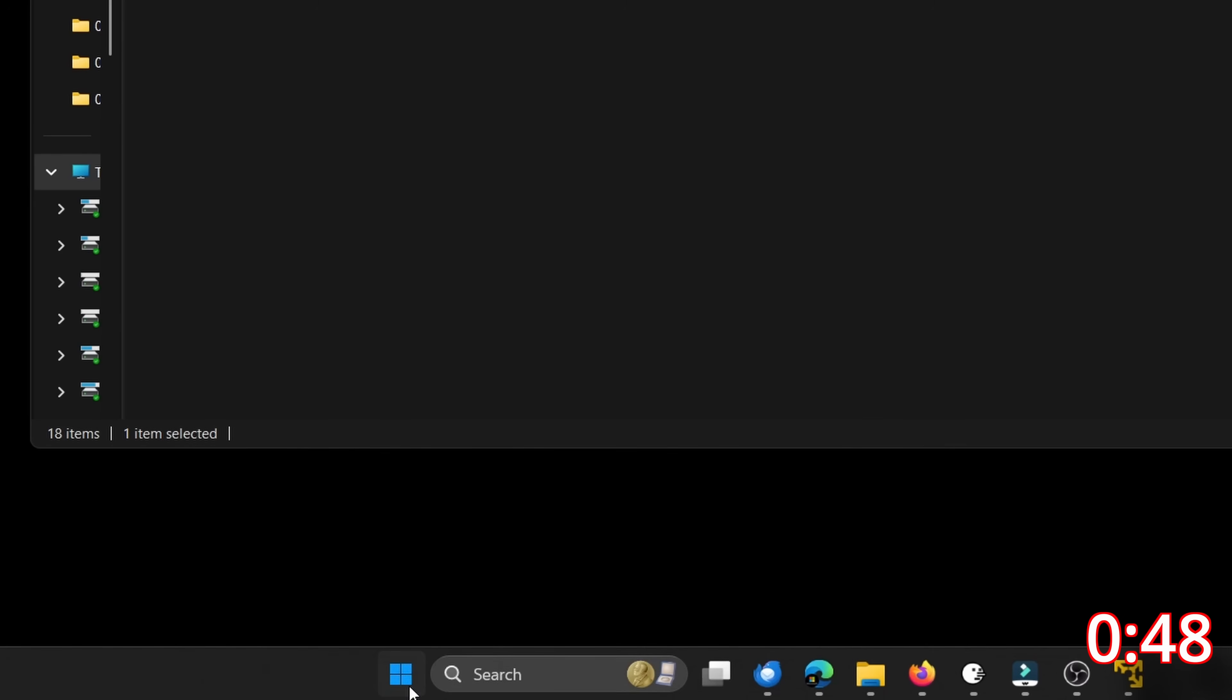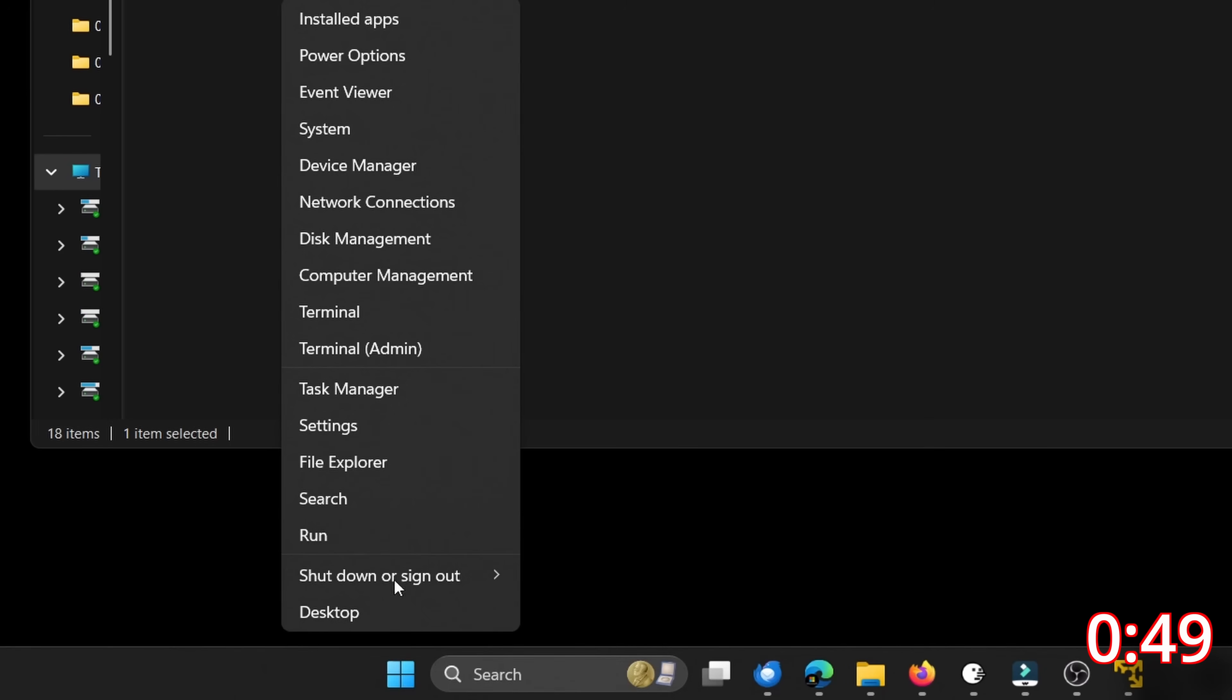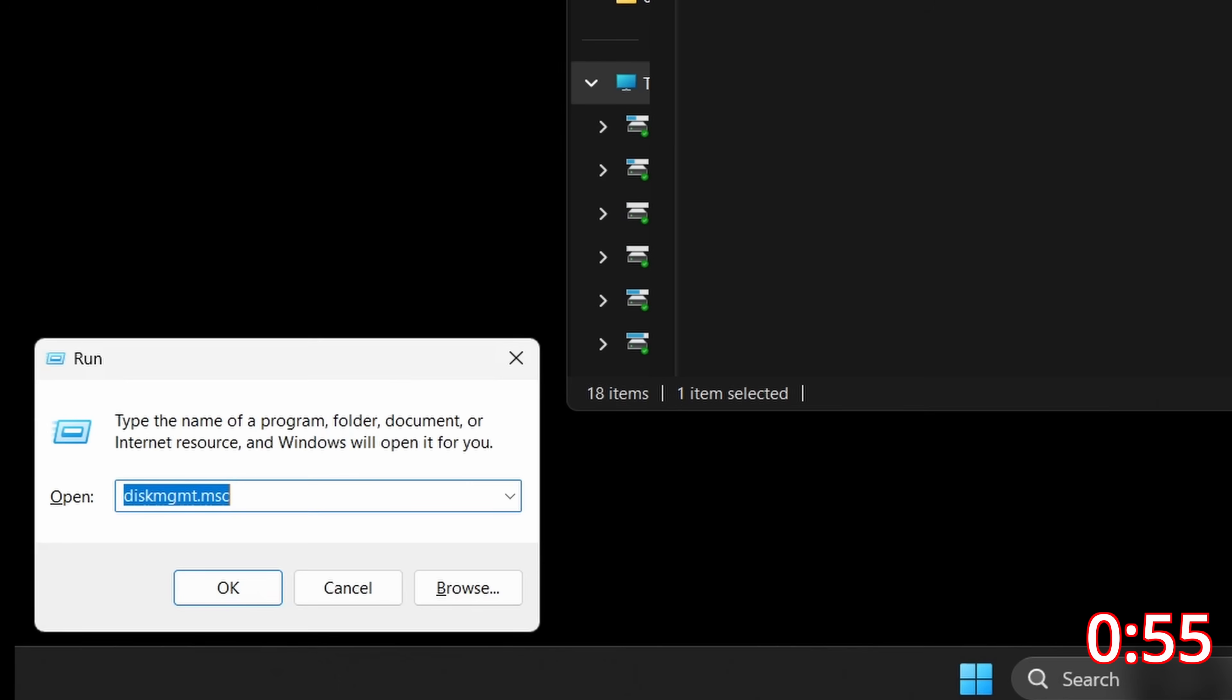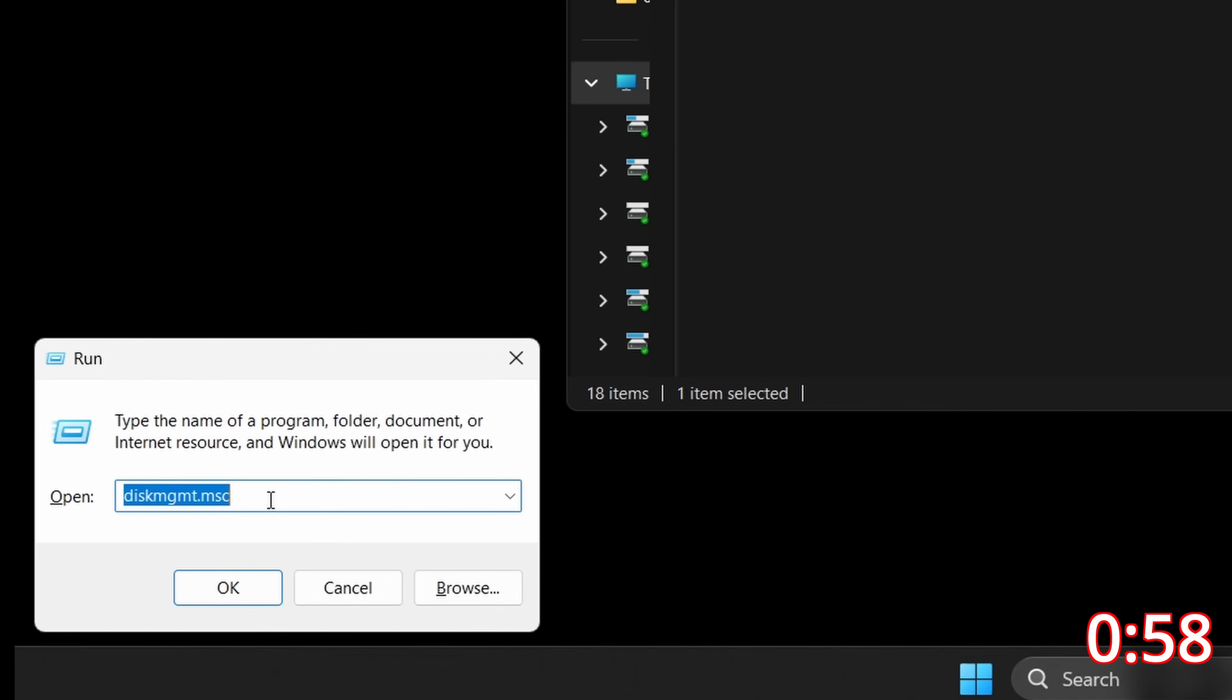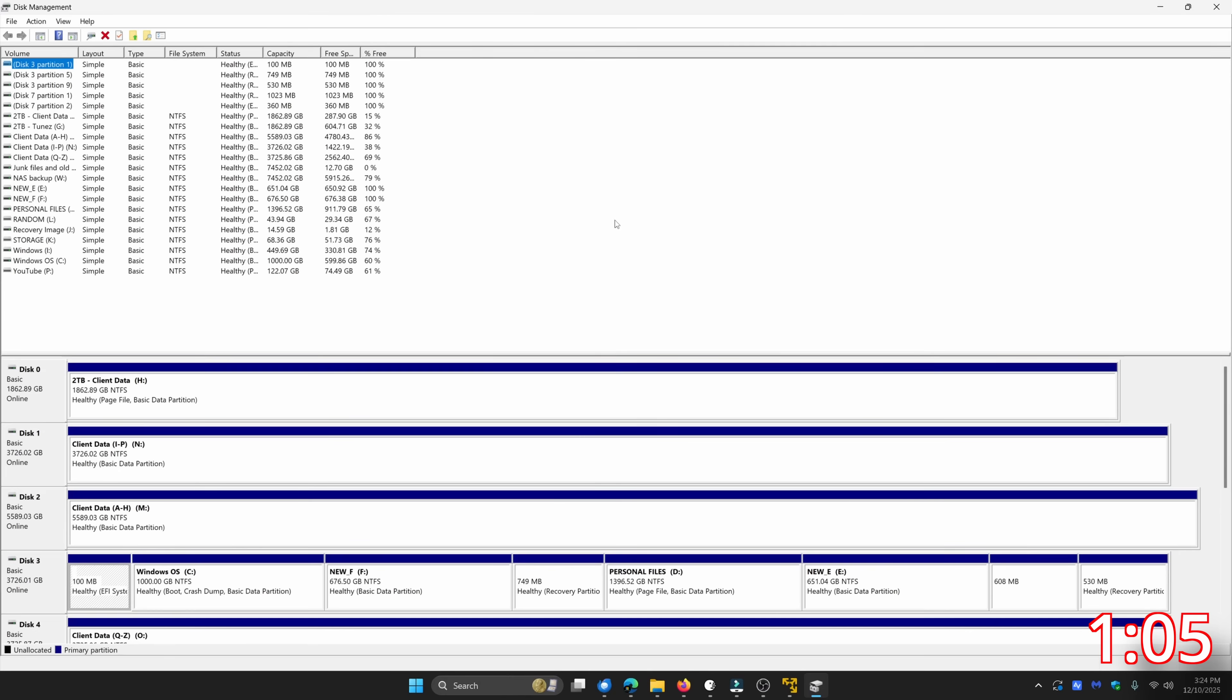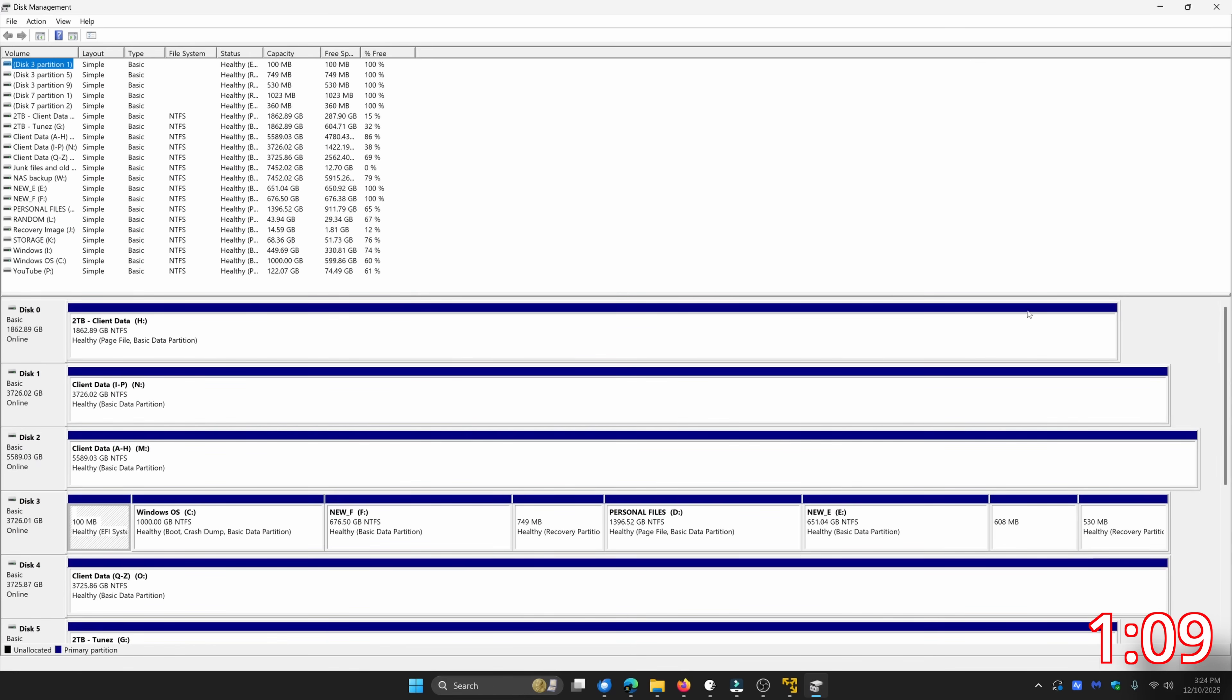In Windows 11 you can just right click the start menu and go to disk management. I think it works in Windows 10 also but if you're not sure you can hit the Windows key and the letter R, you can type in D-I-S-K-M-G-M-T dot M-S-C and when you click OK you're going to see Windows disk management come up.